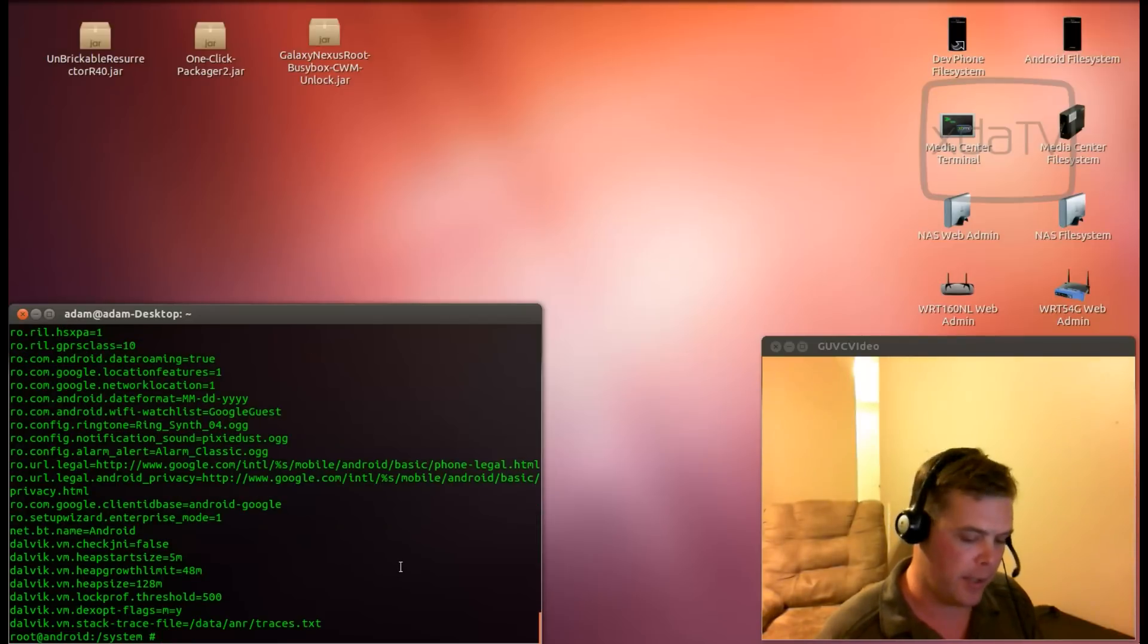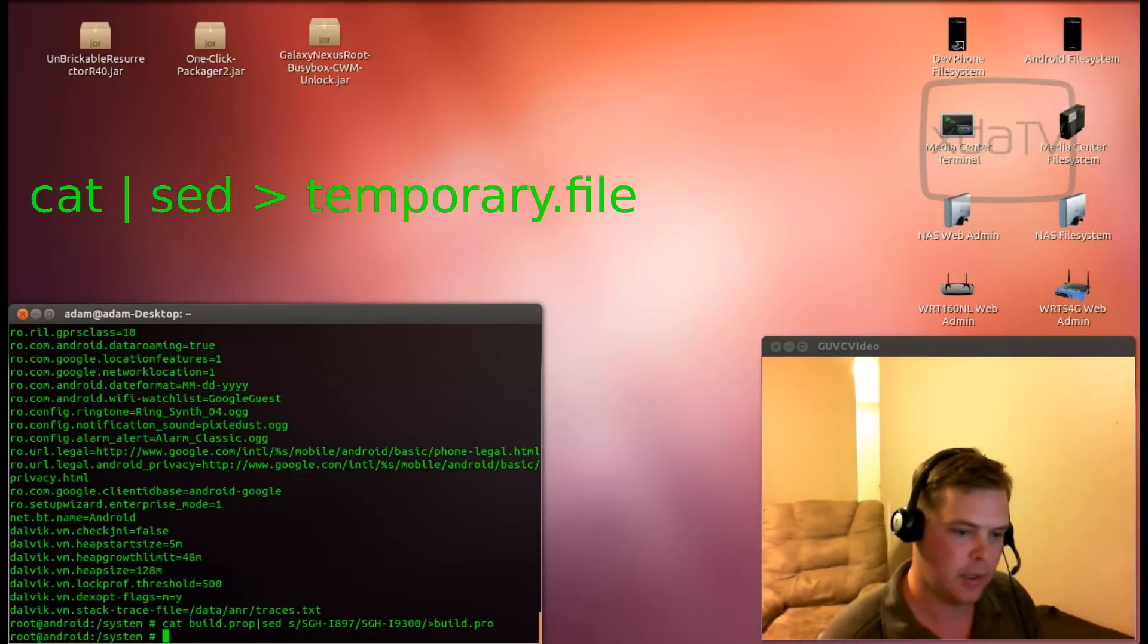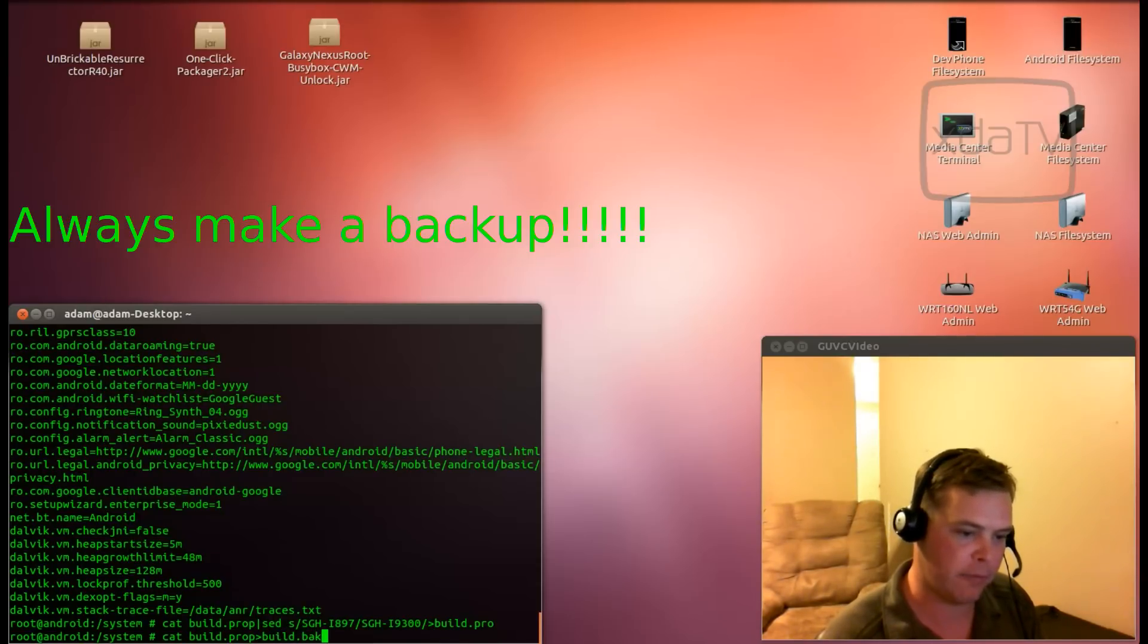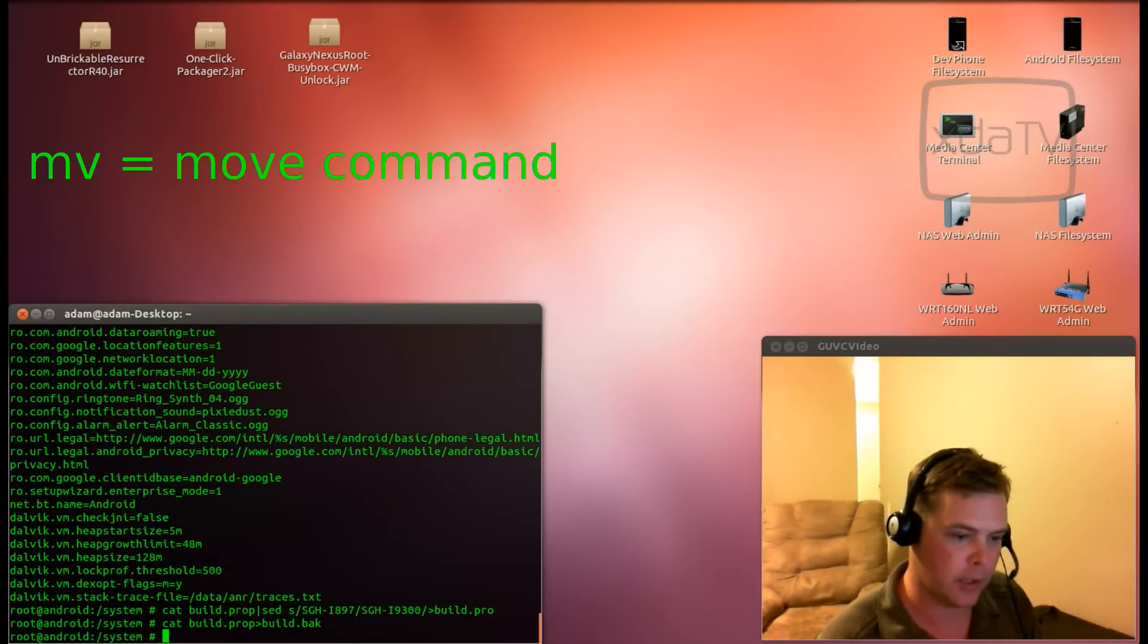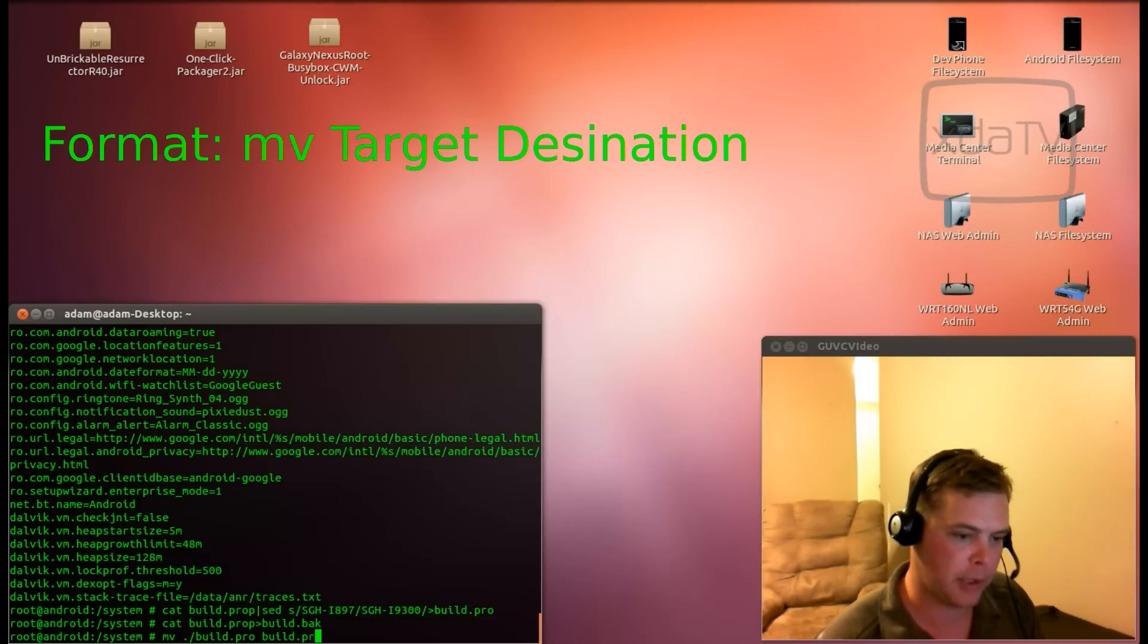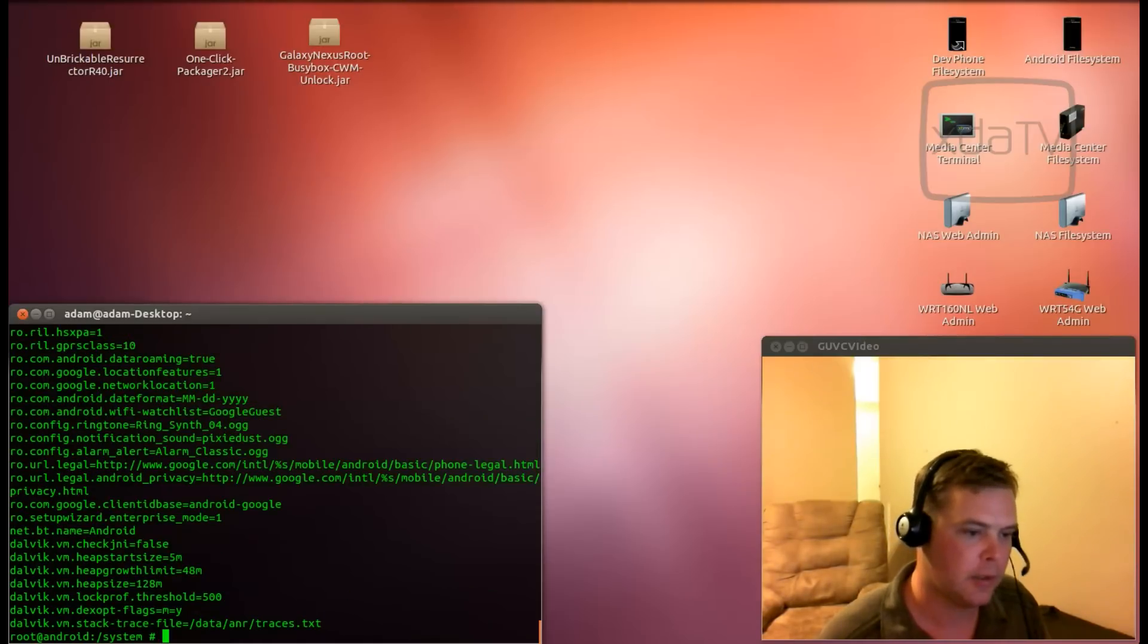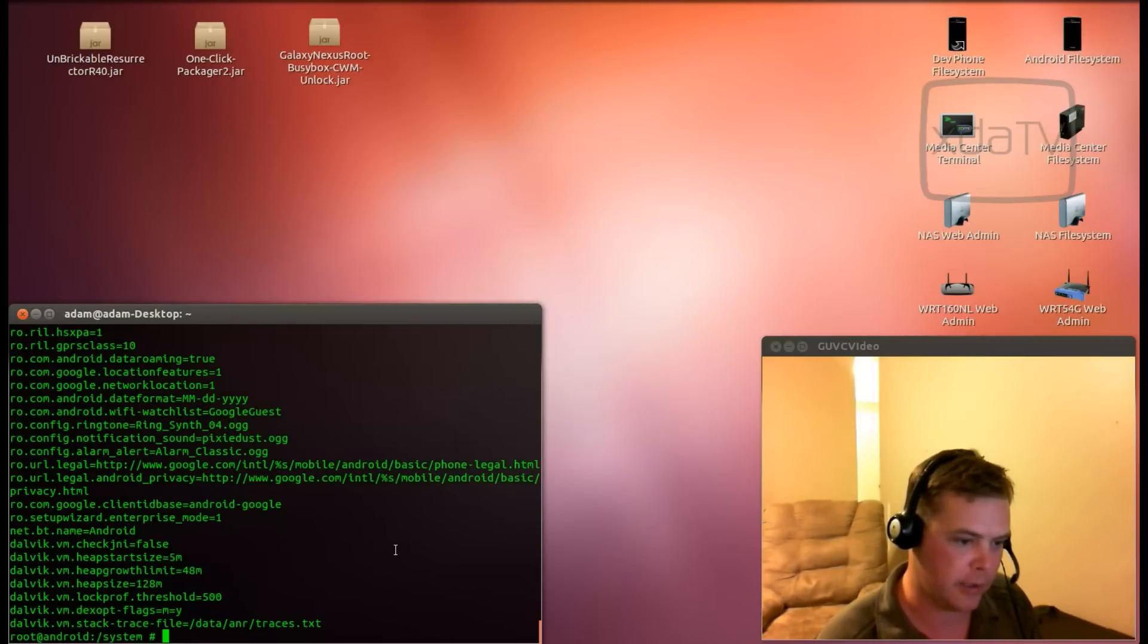Next, we will put this into a temporary file, build.pro. We will cat our build.prop into a build.back file, so that way we have a backup of the original. Now, we can move our build.prop file over the top of our build.prop file. Now, if we cat the build.prop, we can see that it now thinks it's an i9300. However, changes will not take effect until after reboot.